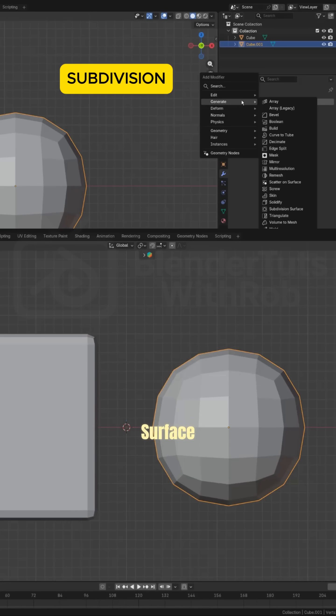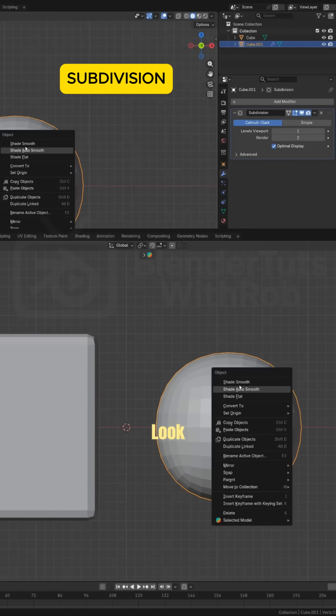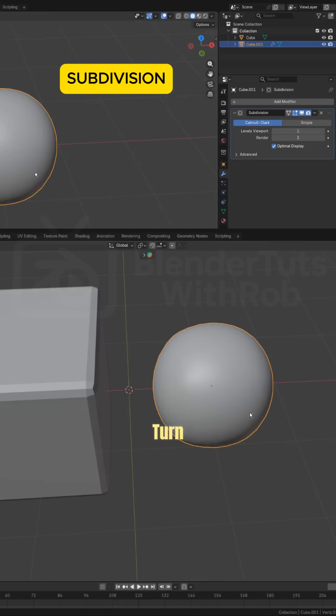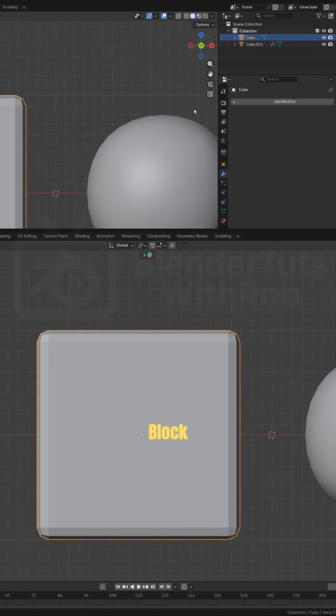Subdivision Surface. Use this when you want a low-poly object to look smooth. Turn a simple cube into a rounded toy block instantly.